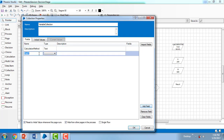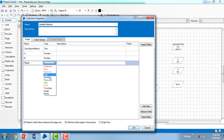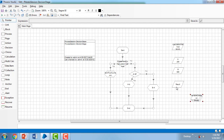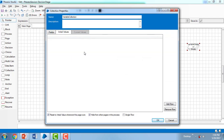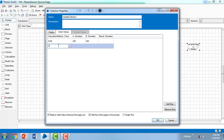Now I have the Variable Collection set up. I'll populate it by adding rows. For the first row, the Calculation Method is 'Sum', A is 200, B is 300, and Result is null. For the second row, Calculation Method is 'Subtract', A is 300, B is 500, and I'm clicking OK.